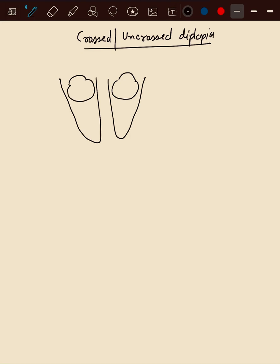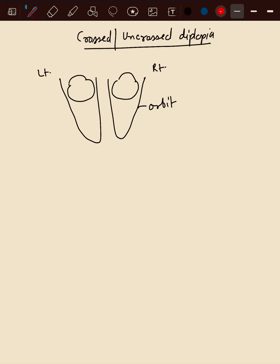This is how our eyeballs are placed in the orbit. This is right, this is left side. This is our nasal retina and this is temporal side of the retina.